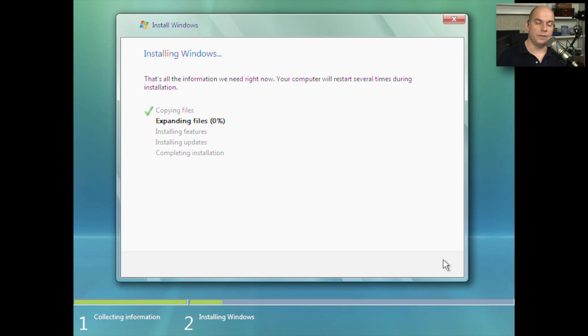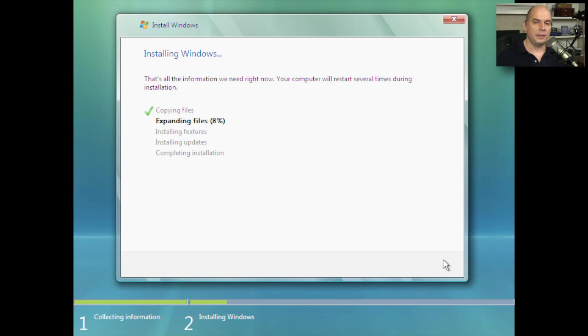At this point, Windows Vista begins copying files and performing the installation process. It may even reboot a number of times as it's going through this process. We can simply sit back and let Windows Vista perform the install.